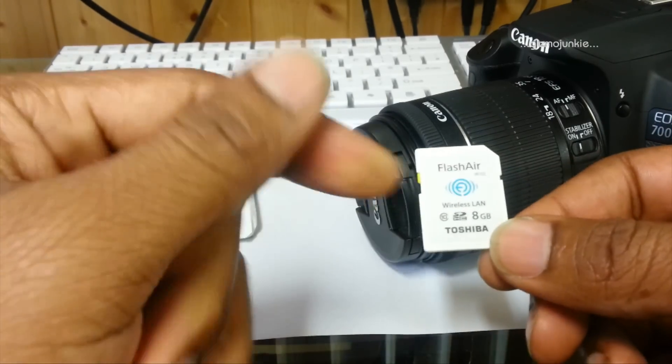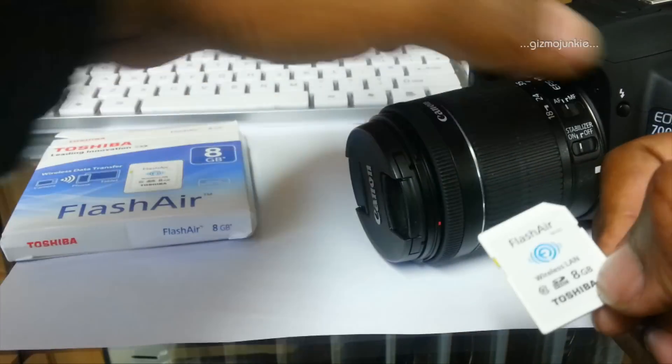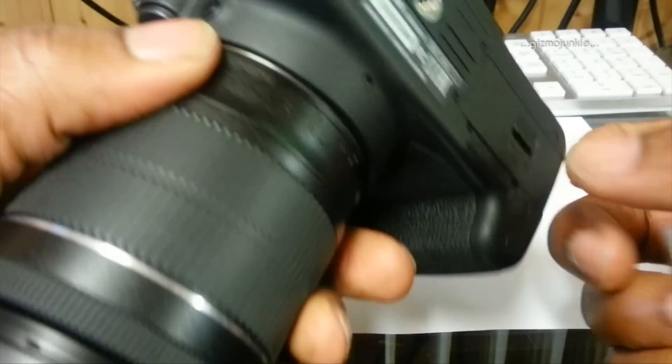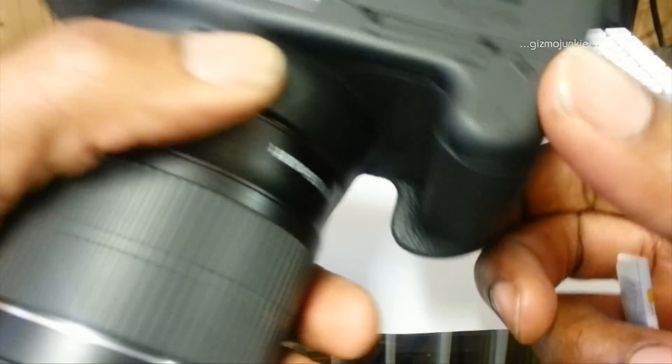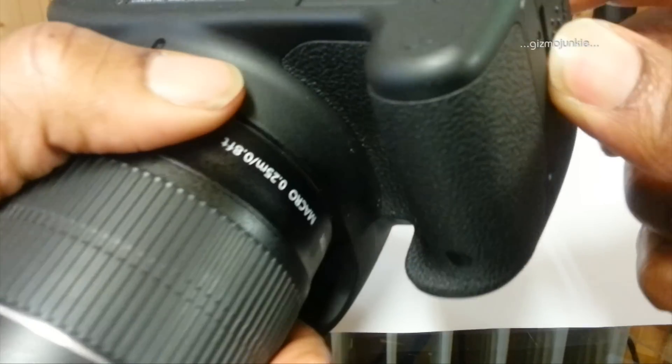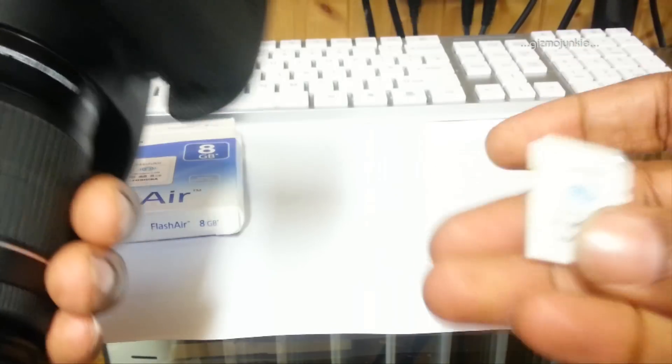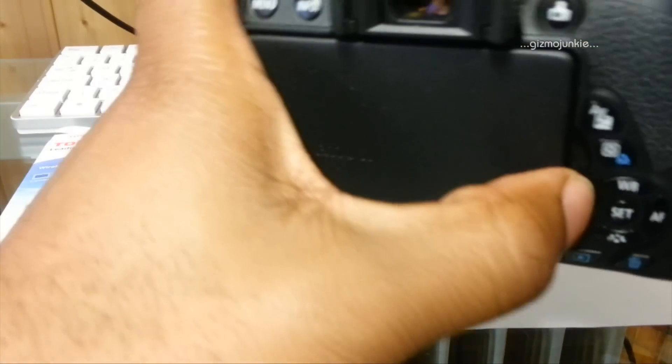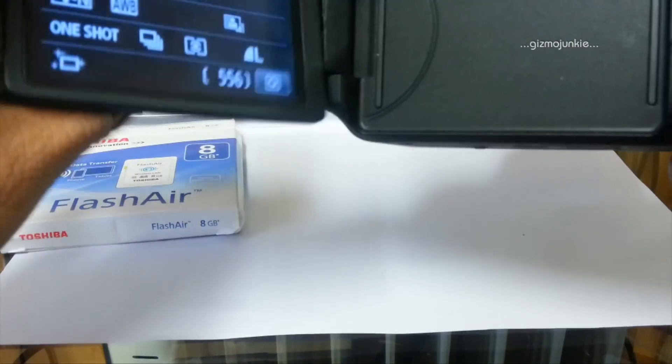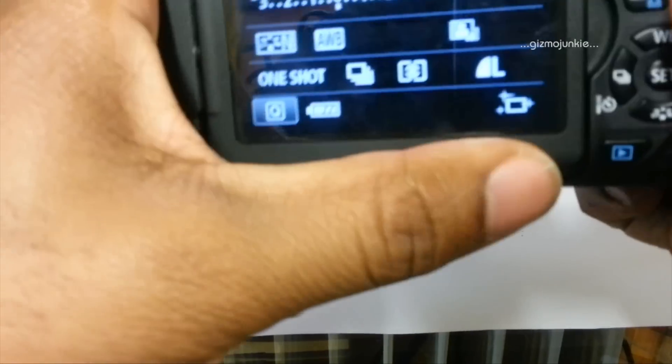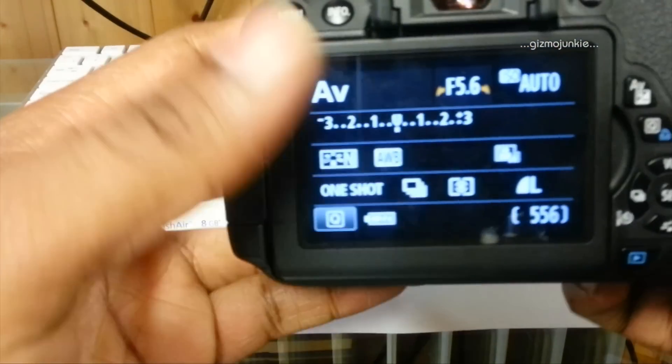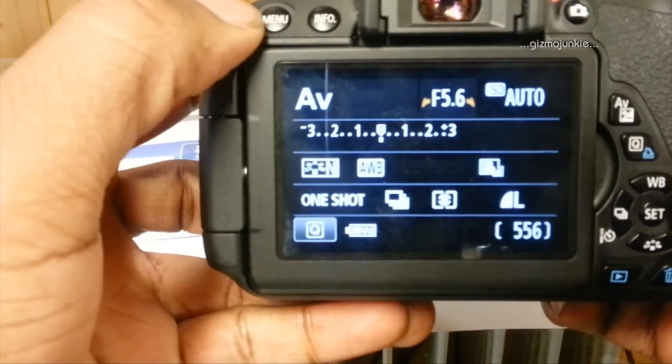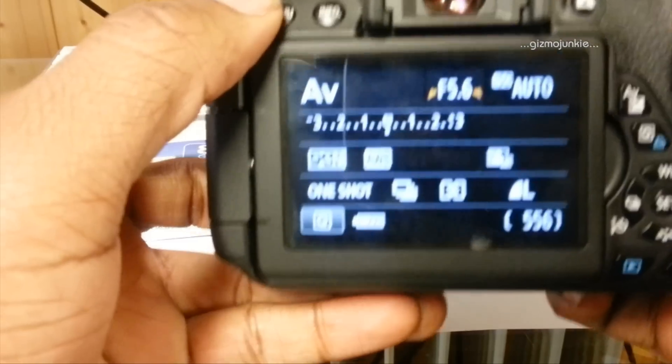All you have to do—I'm using it with a Canon 700d—is place the card in the camera and fire it up. Once you've fired up your camera, it recognizes it as an SD card as normal.